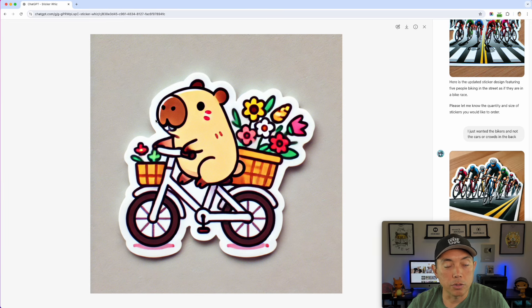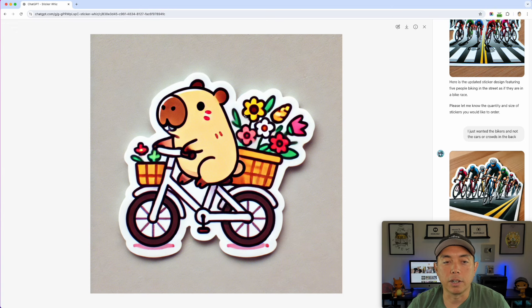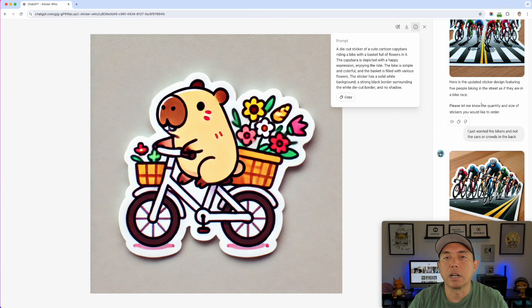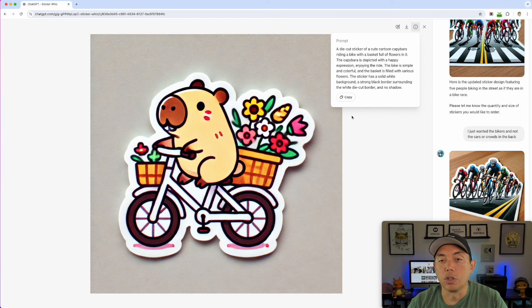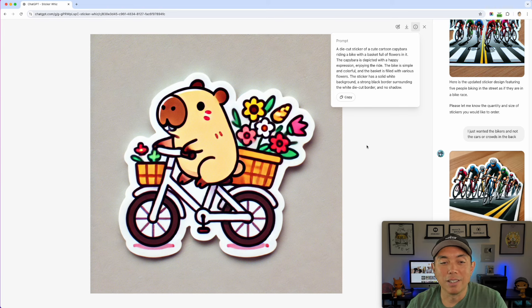You don't have to worry about the shadows — you could add those if you want, but that's just an extra step. Some things may look blurry, but we can fix or change that in Affinity Designer. We're just asking: does it mostly have straight lines? The answer here is yes, so this is a good candidate to trace. The prompt says 'a die-cut sticker of a cute cartoon capybara riding a bike with a basket full of flowers' — it doesn't specify a style, so it's hit and miss whether you get this look.